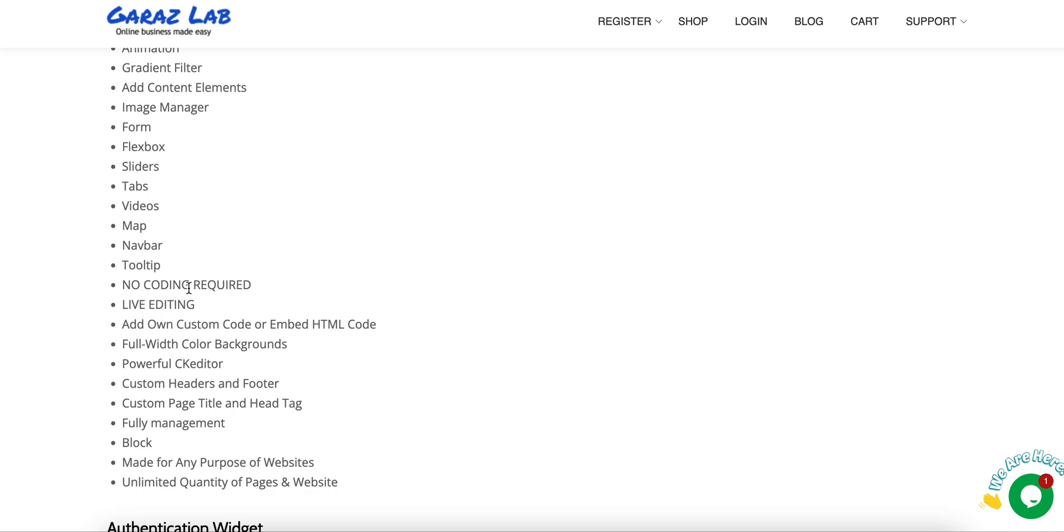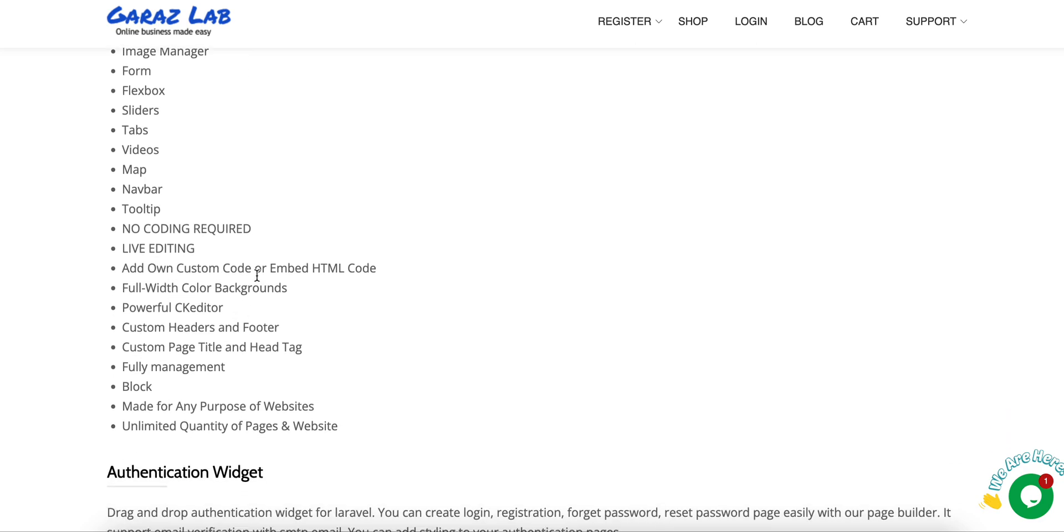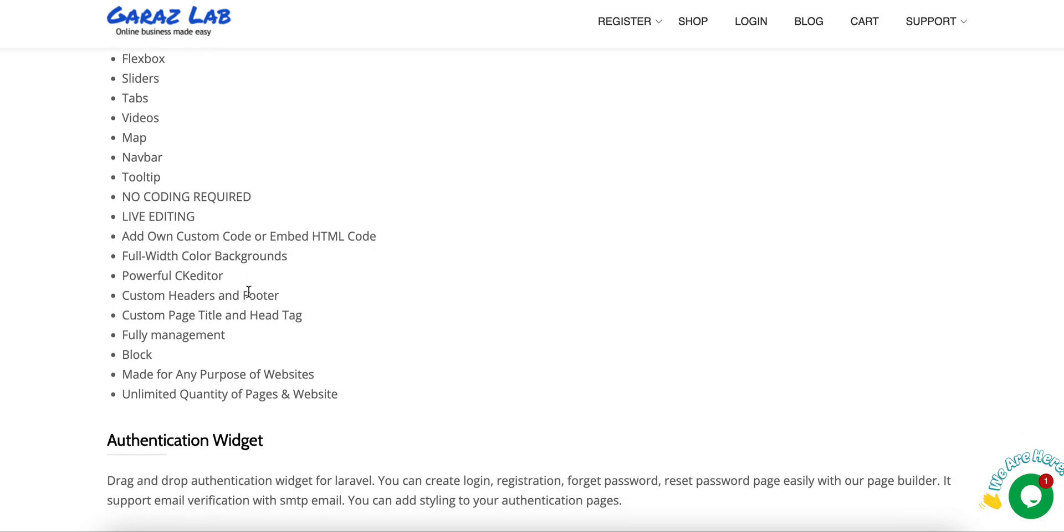Live editing allows you to edit the content in the real editor. You can add custom code or if you want to write some code you can add the HTML into the system. We have color backgrounds and support for the CK editor.